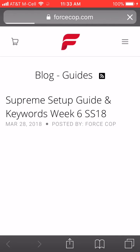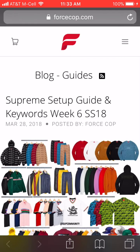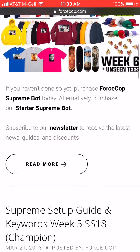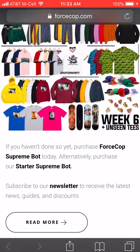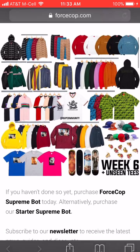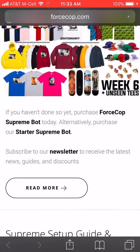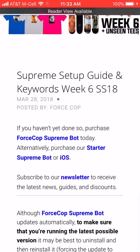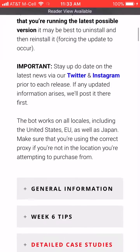To get your keywords, click on Drop Lists. It brings you to the ForceCop Blog. Then scroll down and find week 7, or whatever week we're on, and scroll down and copy all that stuff. That's all your keywords.